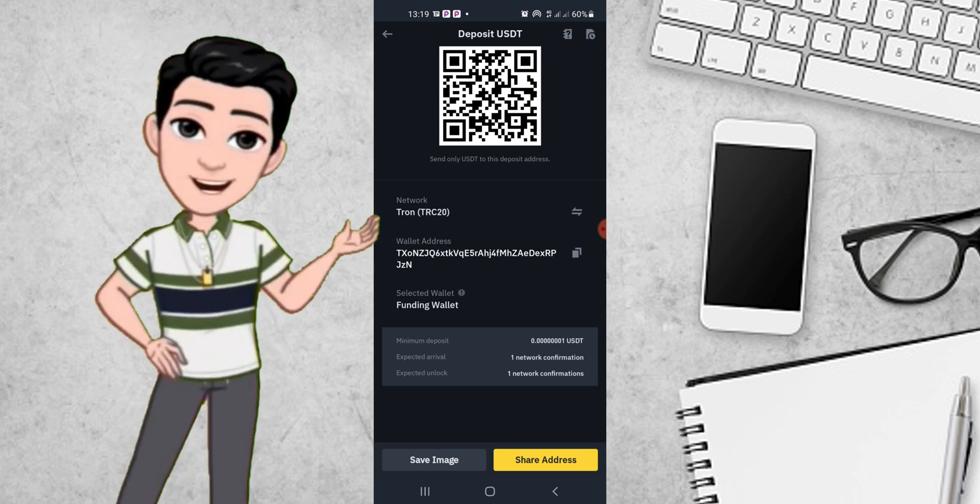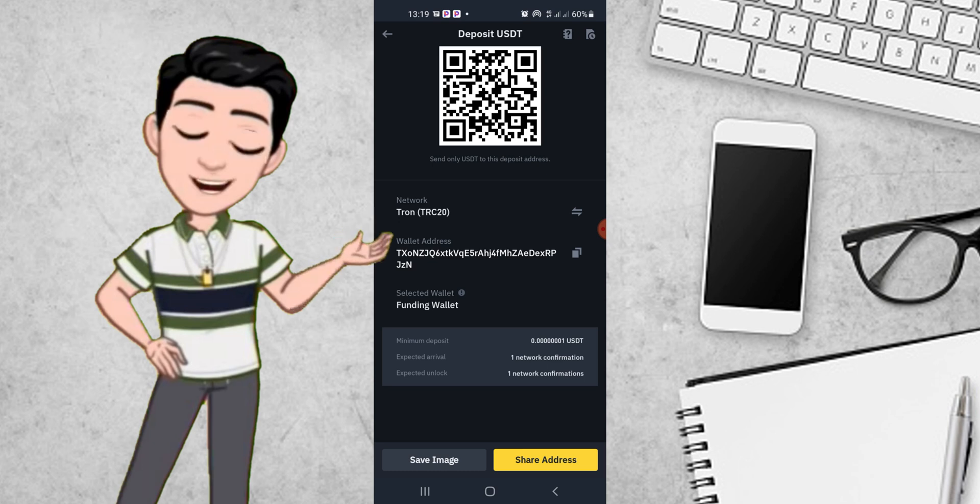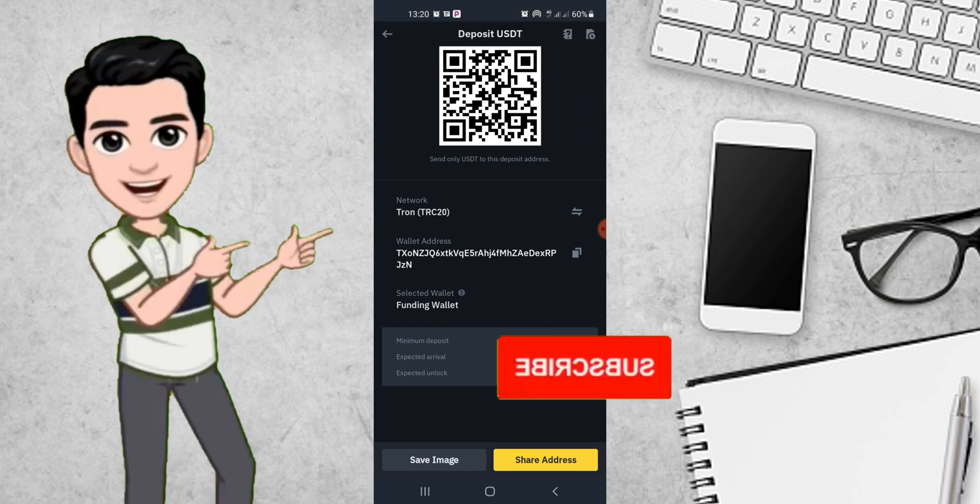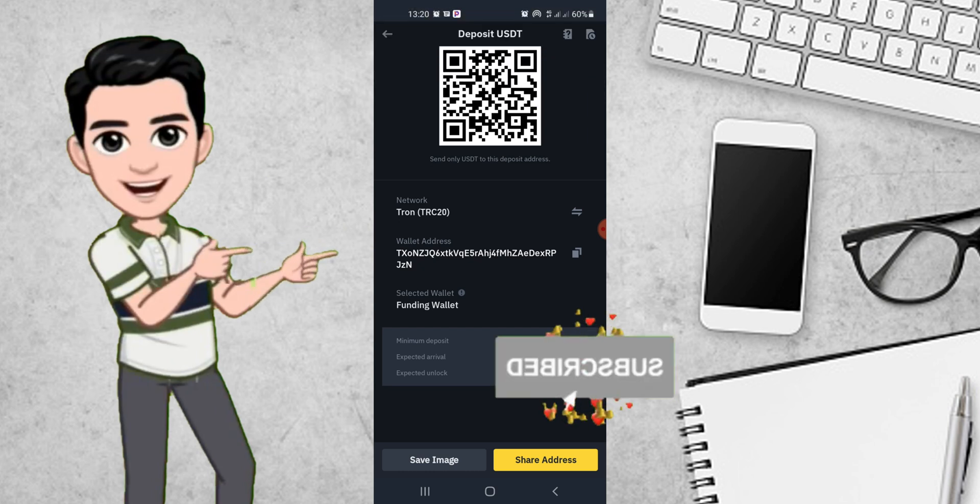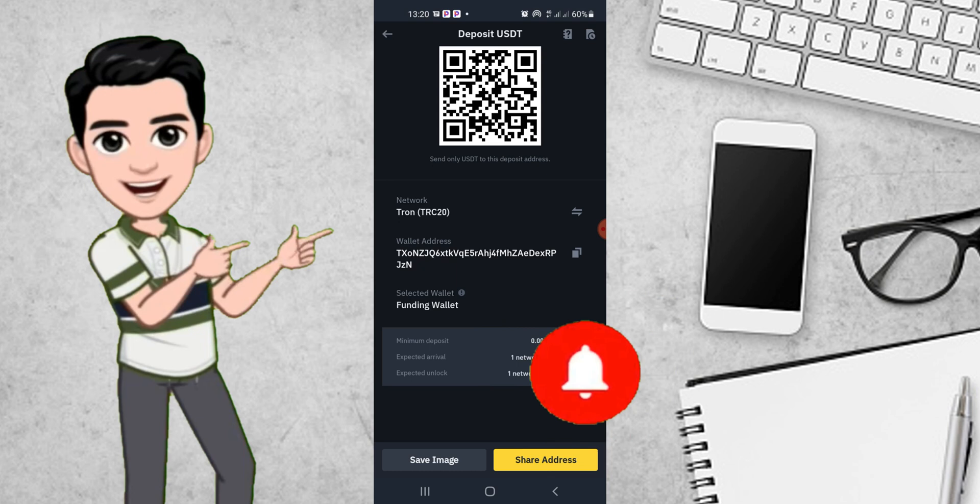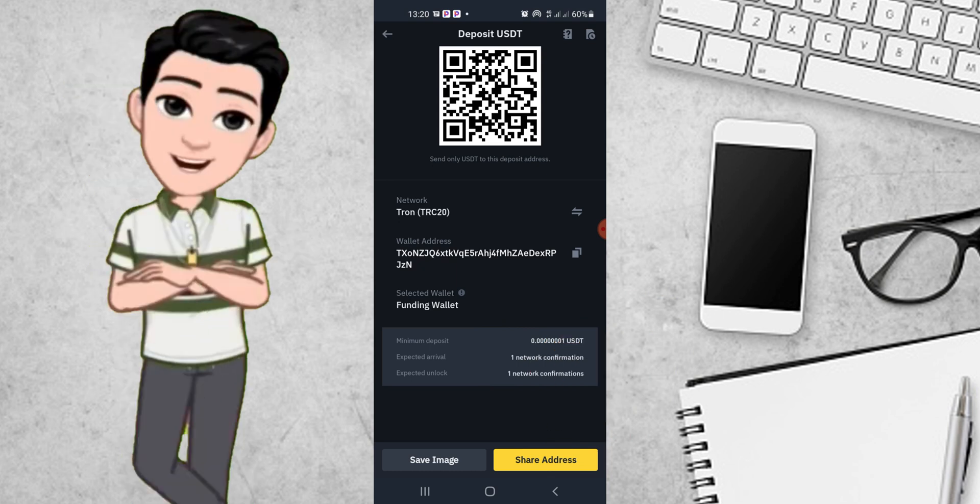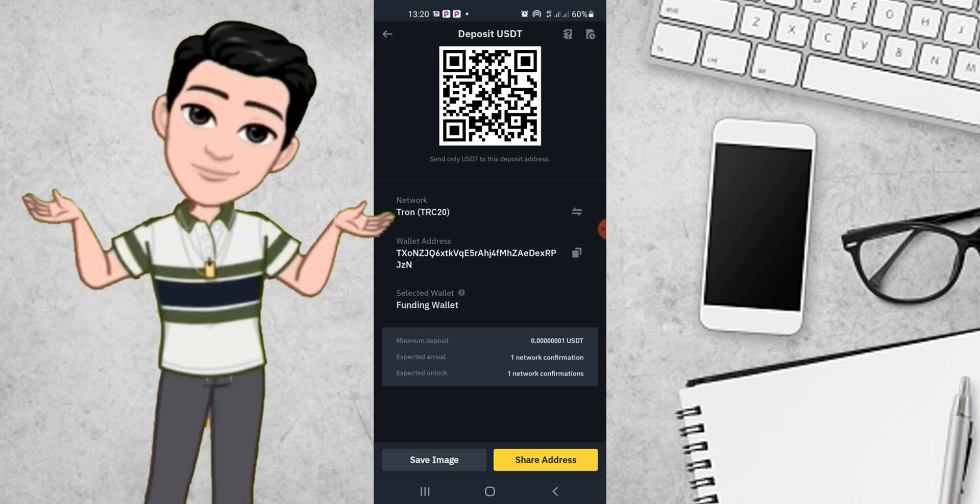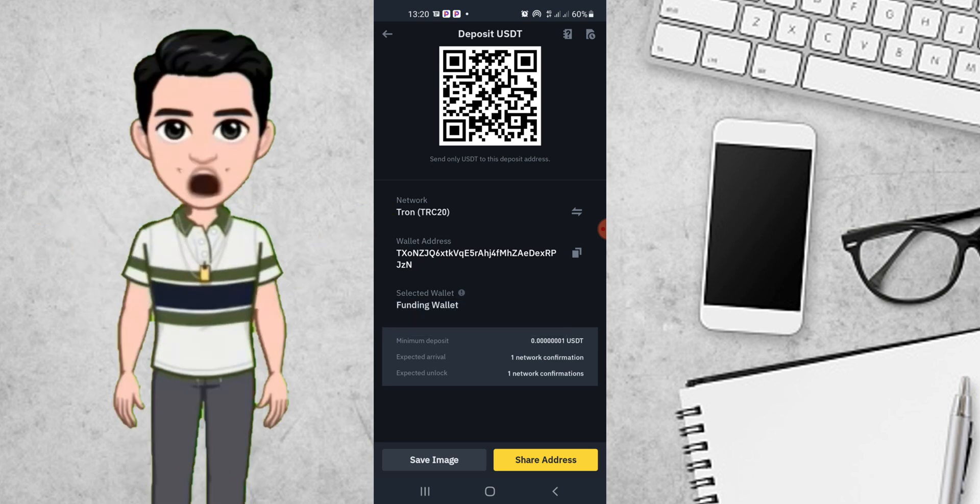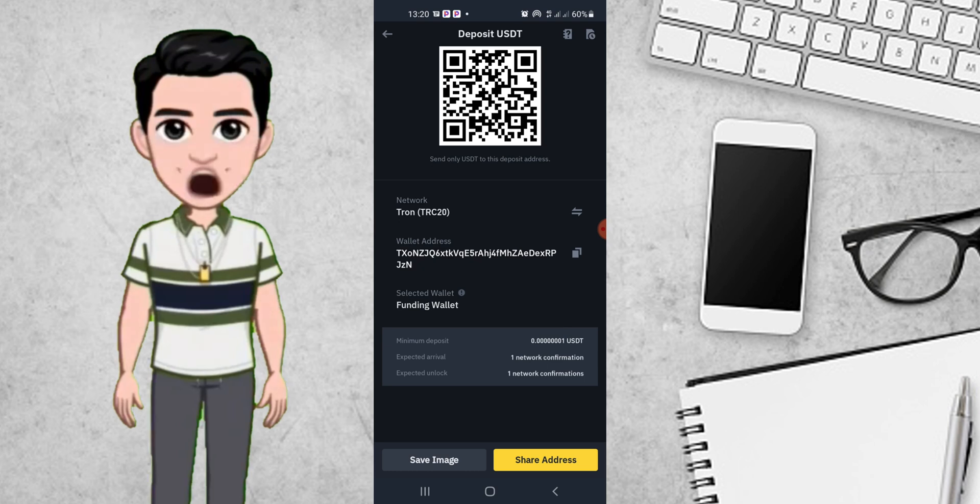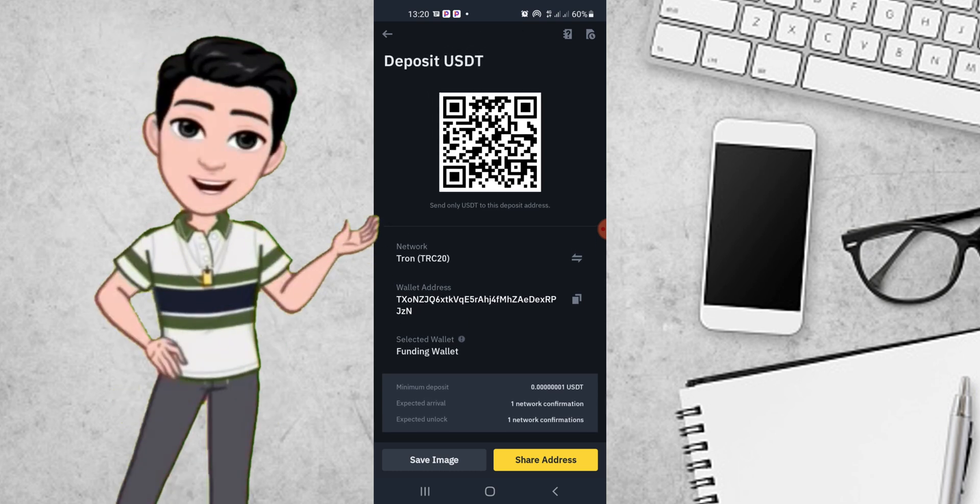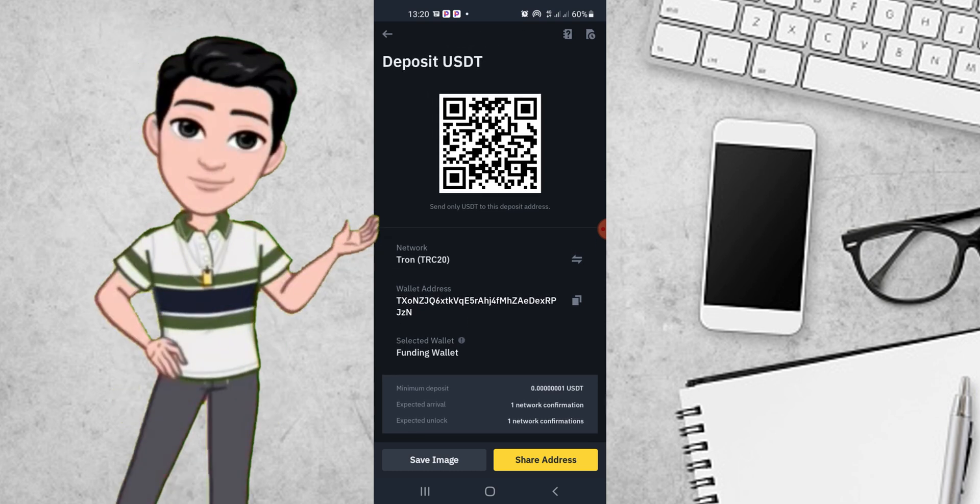Before you click on the copy icon, there's a place where they've written selected wallets. You need to click to select funding wallet. If it's on spot, you need to remove it and bring it to funding wallet. When you are done with that, click on the copy icon for the wallet address. When you finish, go back to your Quartz account.